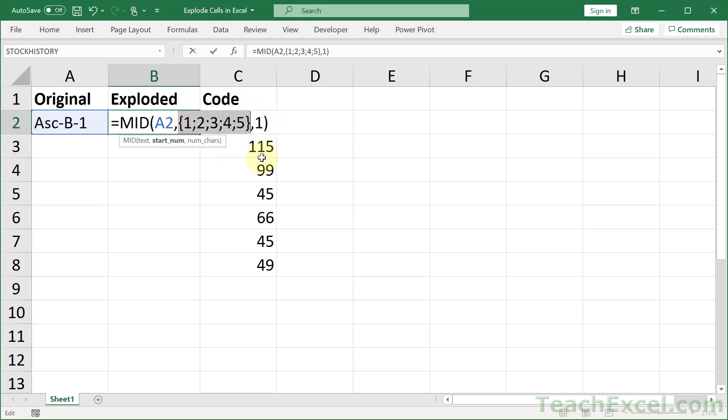So it's going to individually feed those numbers to the MID function, 1, 2, 3, 4, 5. Which means it's going to get a value from this cell, first at the first position.